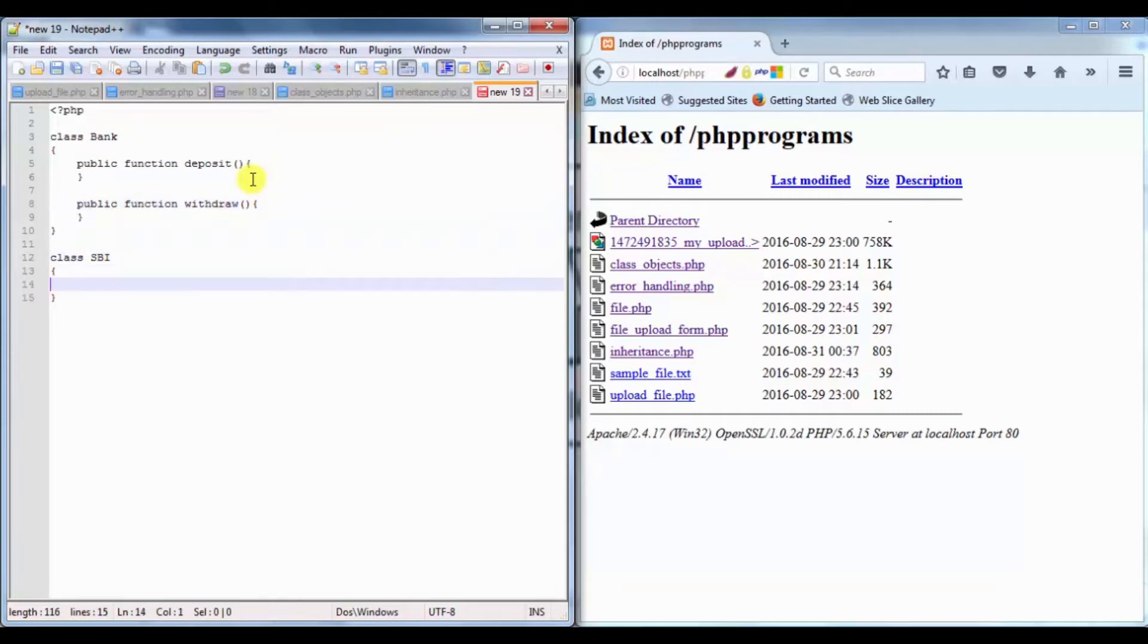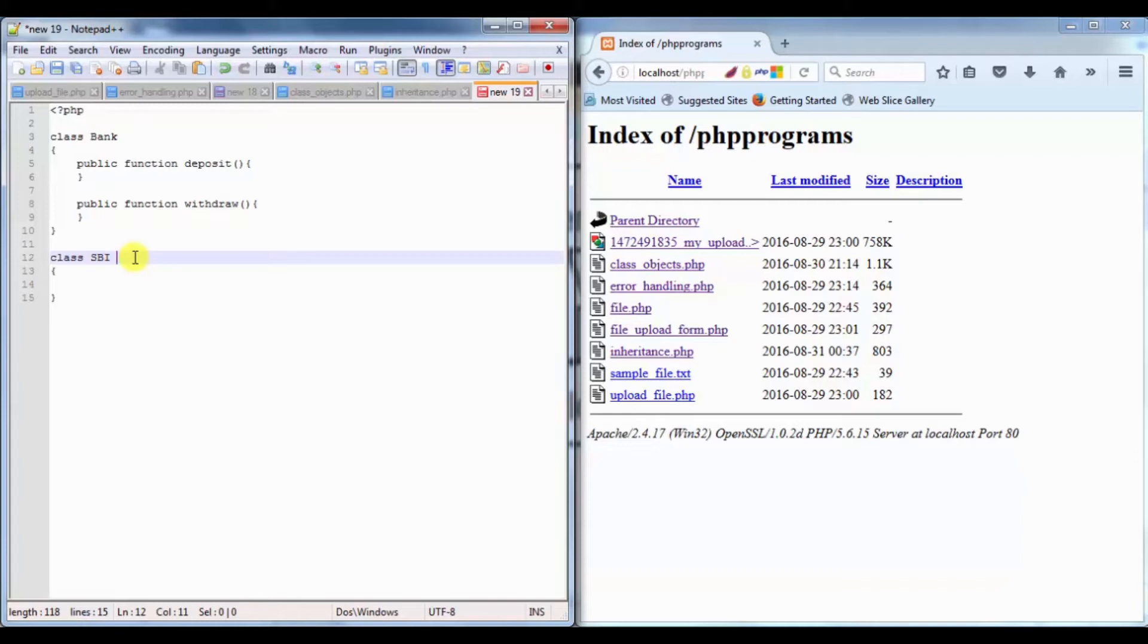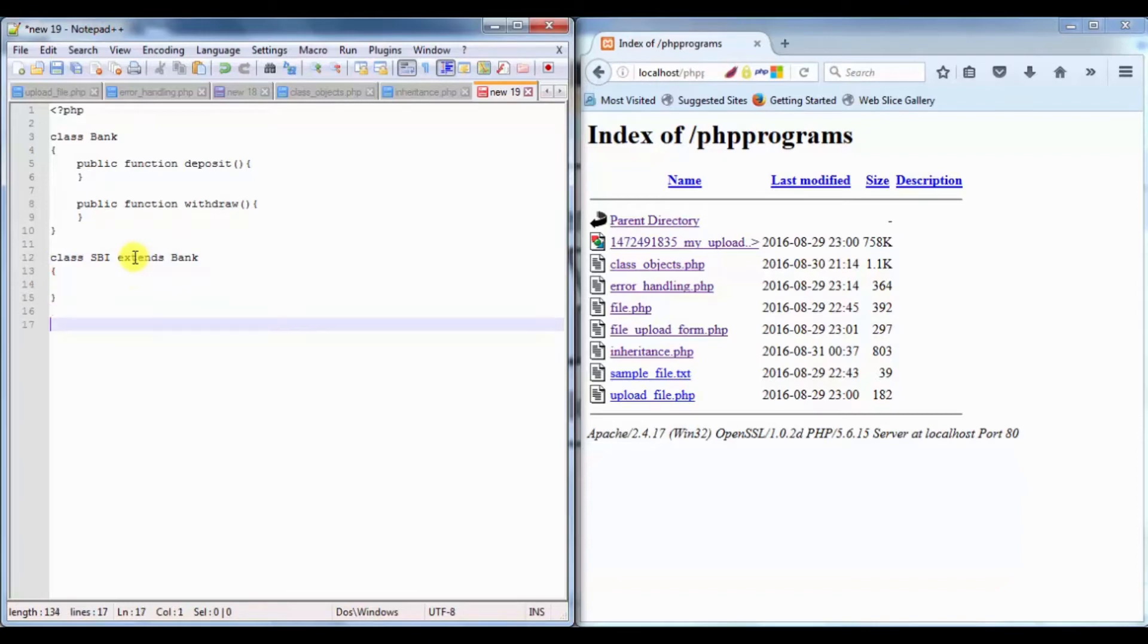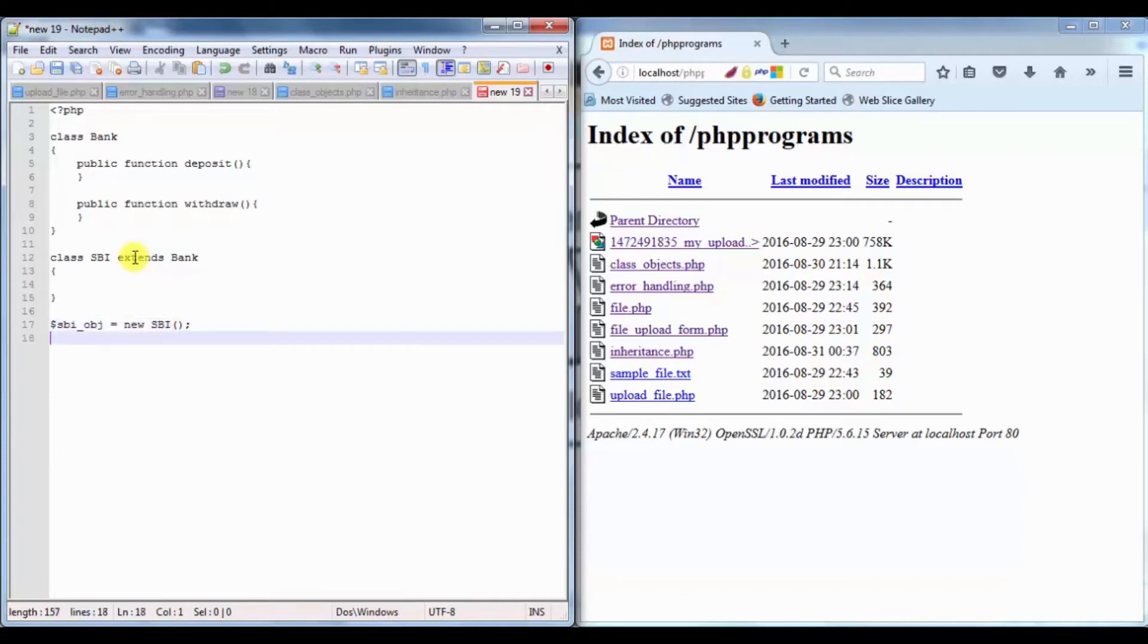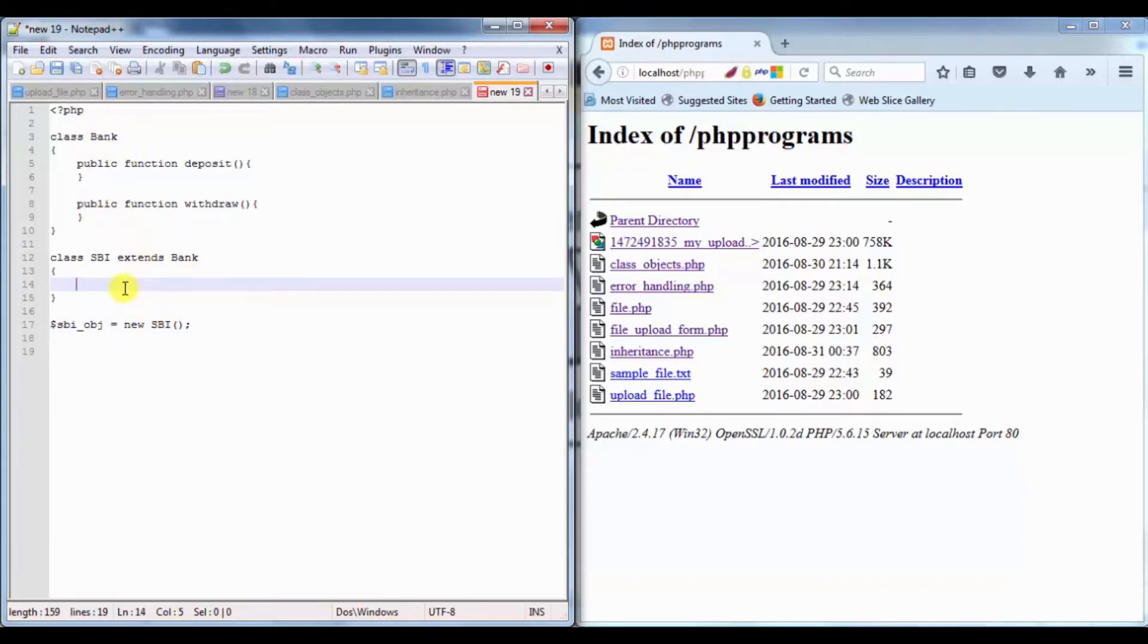SBI bank is going to take these properties from Bank class by using the keyword extends. If I want to create an object of SBI, I'll write $sbi_obj equals to new SBI. All the properties of the main Bank will be available here.